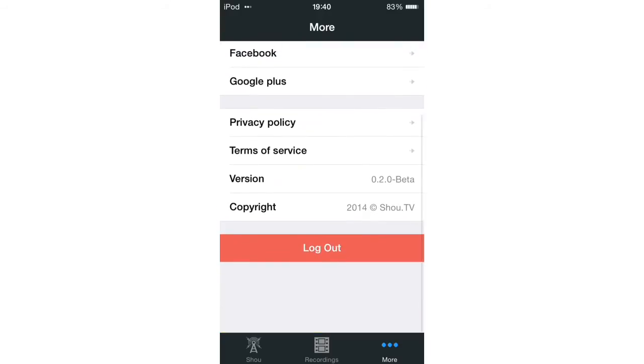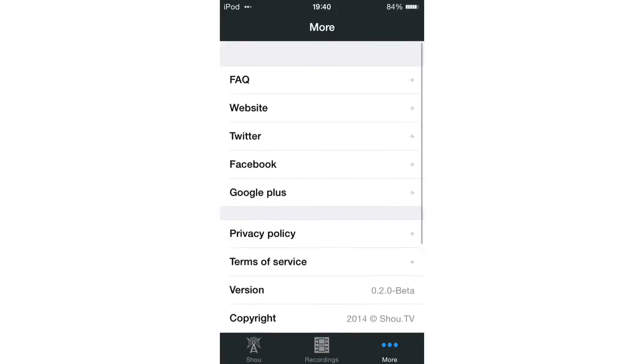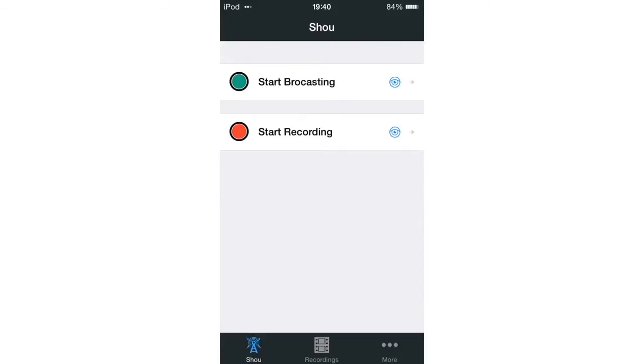So I'm already logged in. As you see, there it says log out. But basically, what you can do is you've got start broadcasting, which is a live stream. You'll be able to watch the live stream from shao.tv slash and then whatever username you put in your login. So that's where you'll be able to find the video.